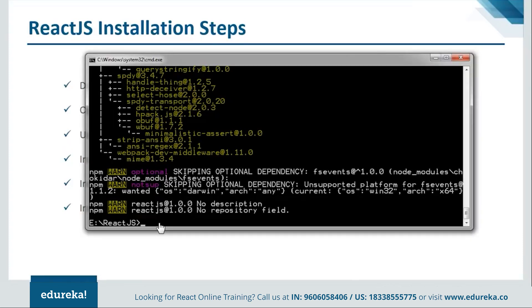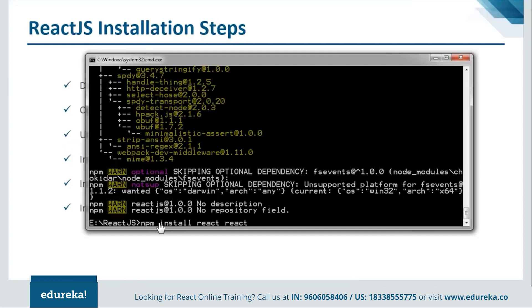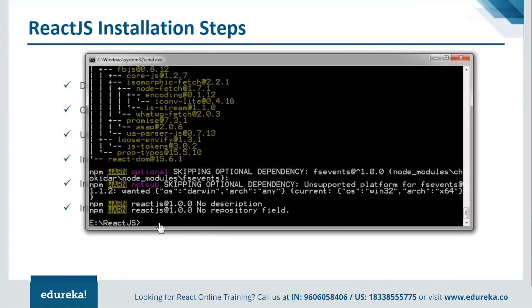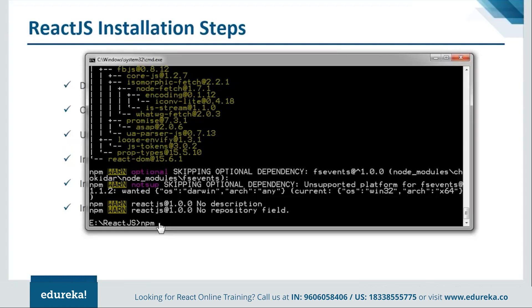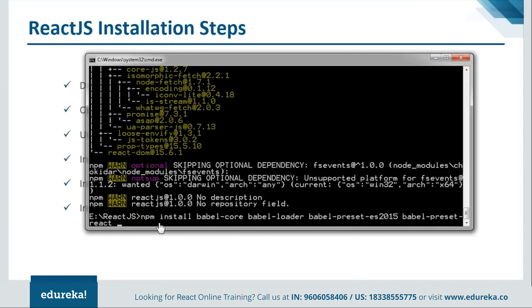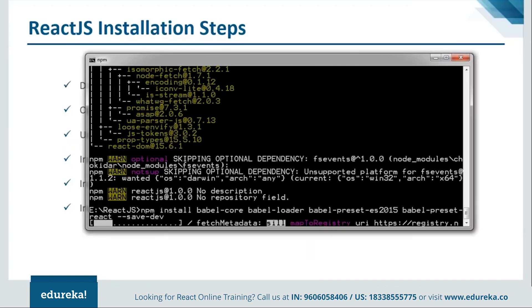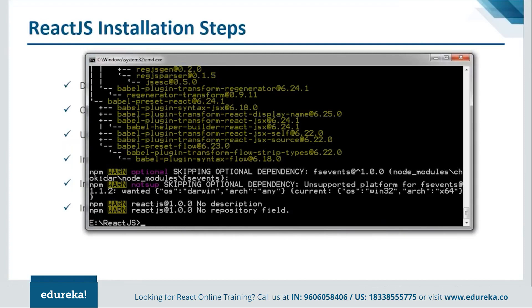So it's done installing the webpack. Now next we have to install the react. So we'll say npm install react along with react-dom and save. Okay so it's done with the react installation as well. Now we'll move on and install the babel for this. So we'll say npm install. Okay so here we go. Let it get installed. Okay so here we are done with all our modules.